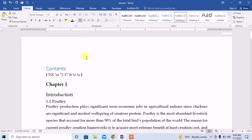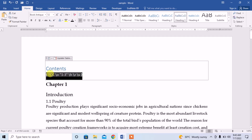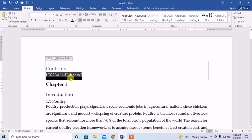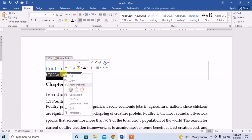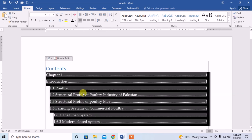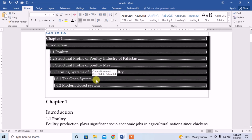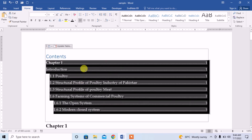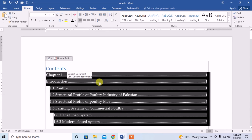Now we update our table of contents to see what happens — click Update Table. There is no table showing, but no need to worry. I right-click and there is an option to fill codes, so I click on it and there is our table of contents. I hope you learned how to insert a table of contents. Thanks for watching, goodbye!